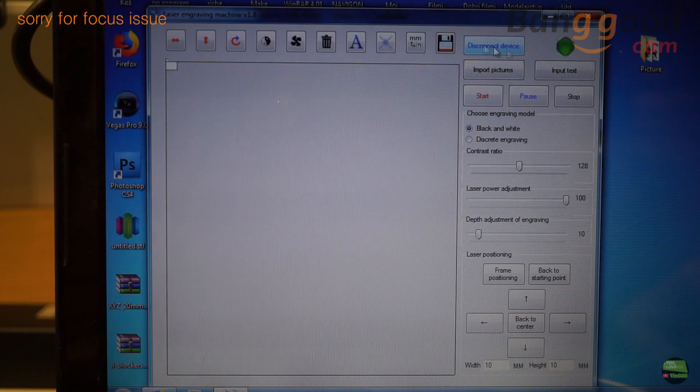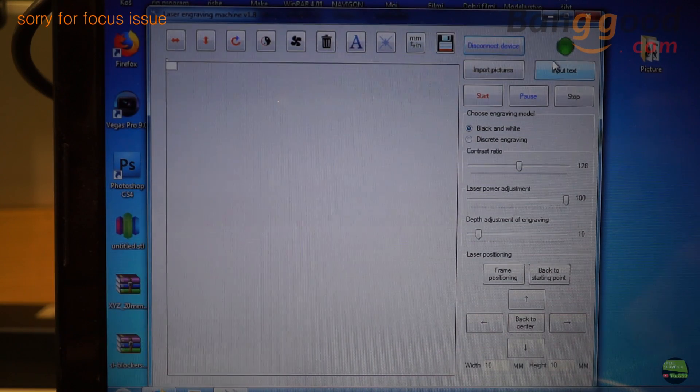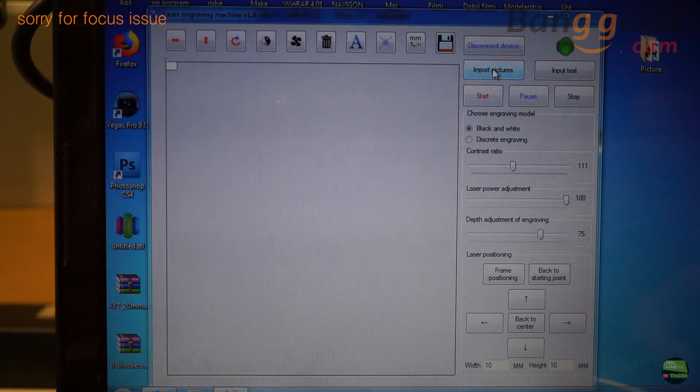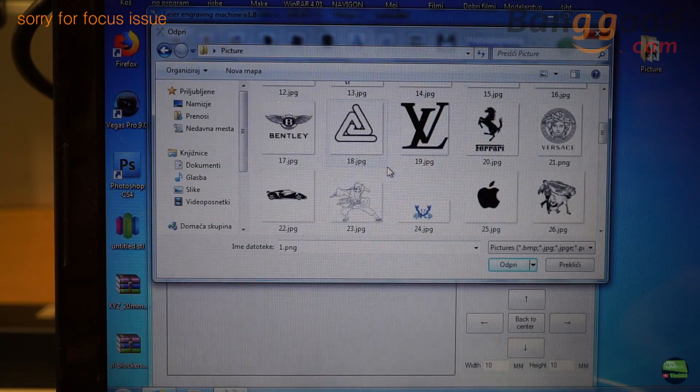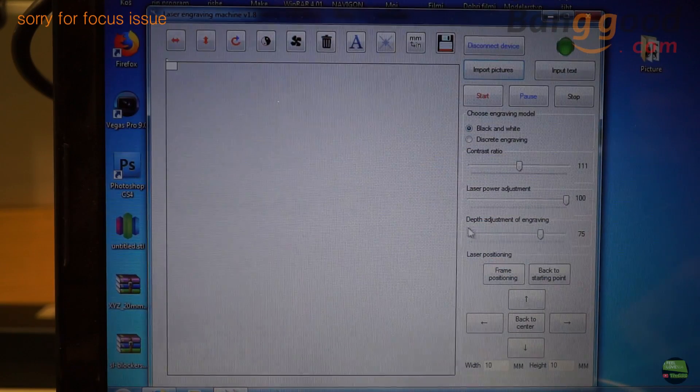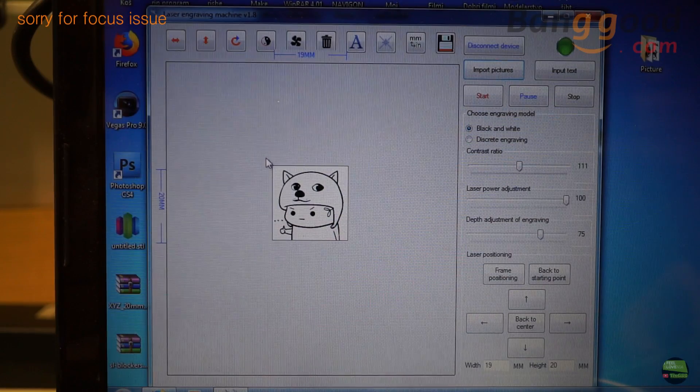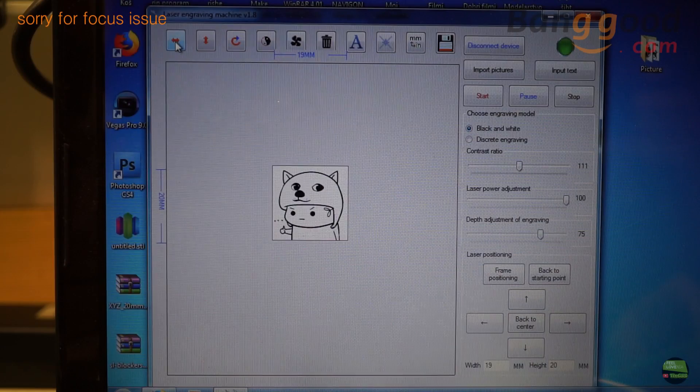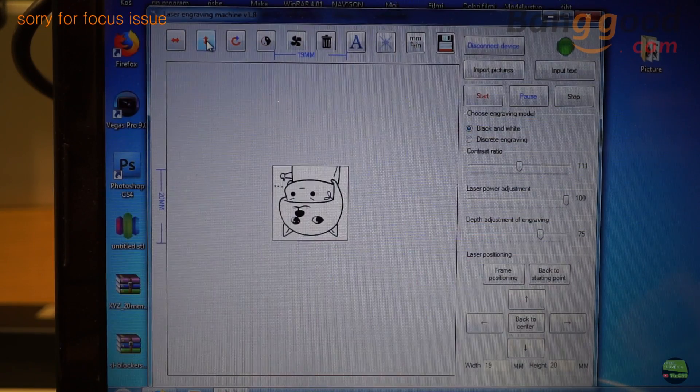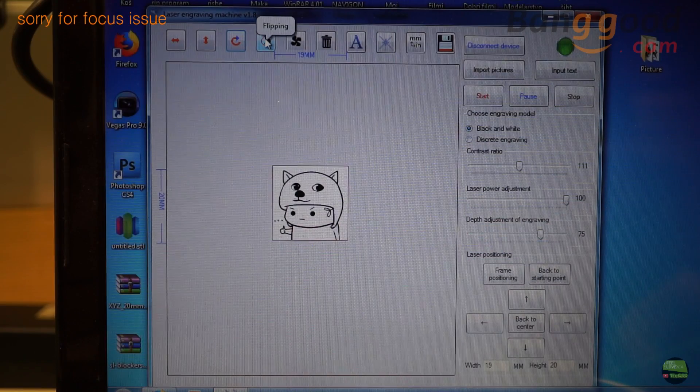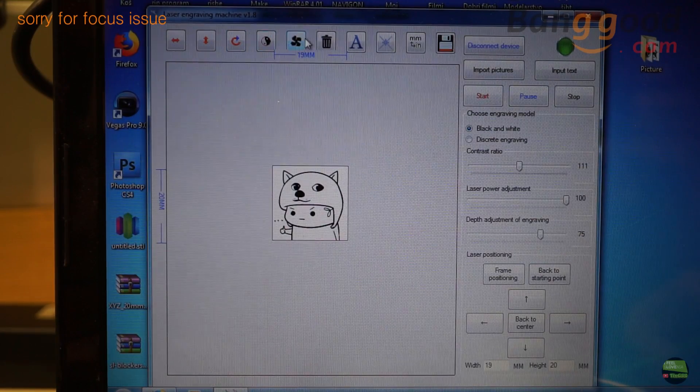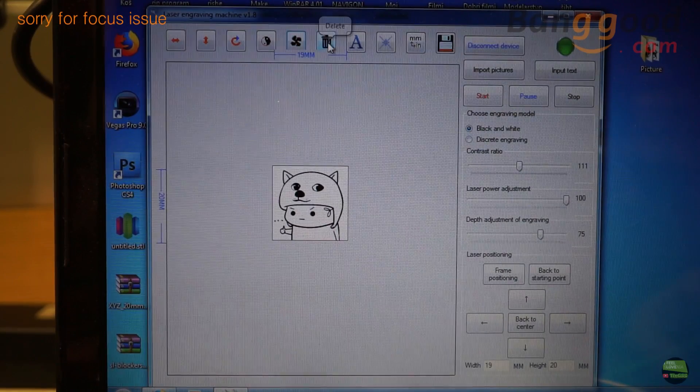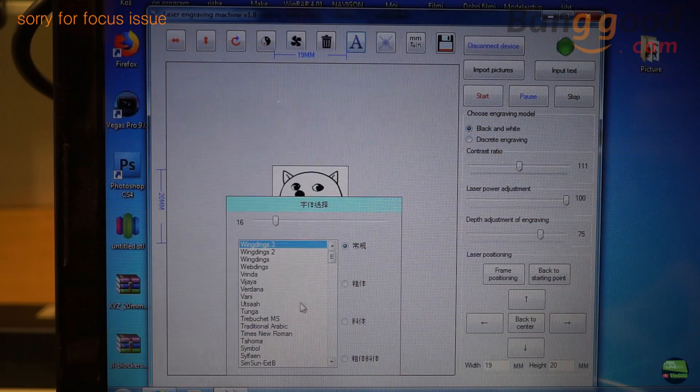In the software, first hit the button connect device. When the light turns green, the engraver is online. Now click import pictures and choose some pictures. There's also a folder with sample pictures on the USB drive. When the photo is imported, the laser instantly goes to starting position in the left back corner. We've got a few functions to edit our photo, like mirroring left-right or up-down, rotate 90 degrees, and invert to negative. Then there's a button to turn the fan on or off on the working area, button to delete everything, button for text options, save button and so on.